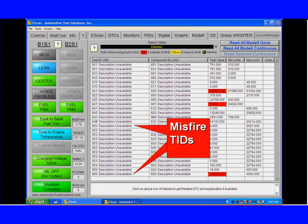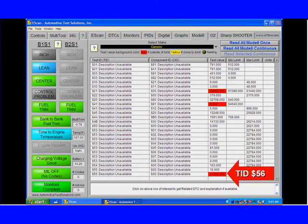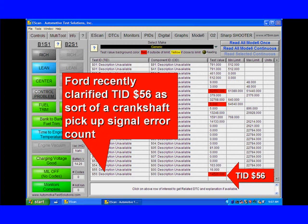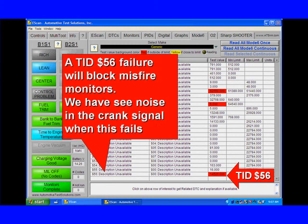So what we did next, since this is a Ford, we went to Mode 6. In Mode 6 we've got a bunch of misfired TIDs identified, and one of them is red. TID 56, SID 00 is way over spec. Ford has recently clarified that TID 56 is sort of a crankshaft pickup signal error count. A TID 56 failure can block misfire monitors, and we've seen noise on some crank signals when this fails.